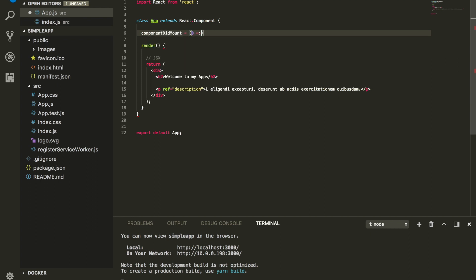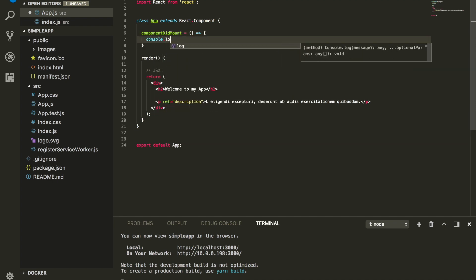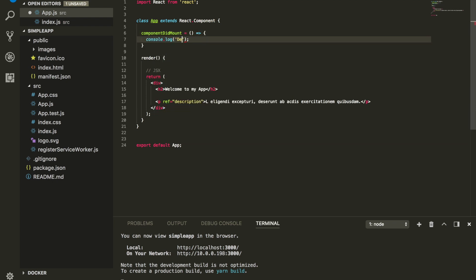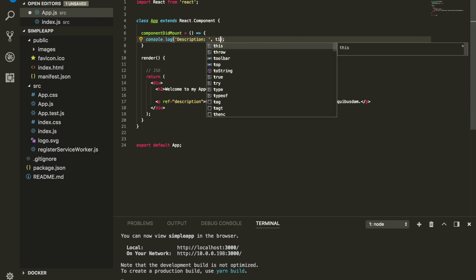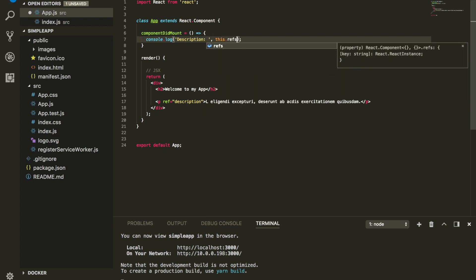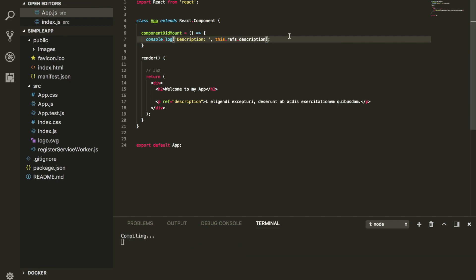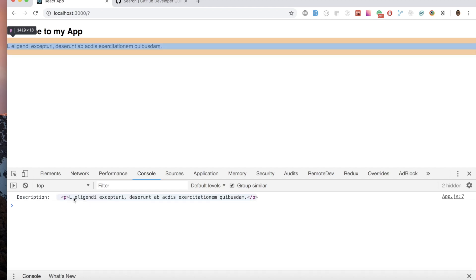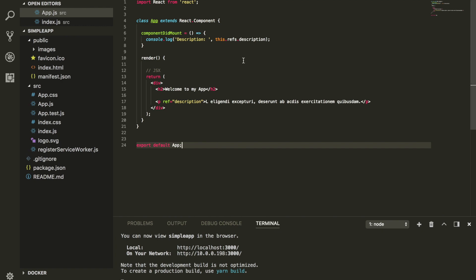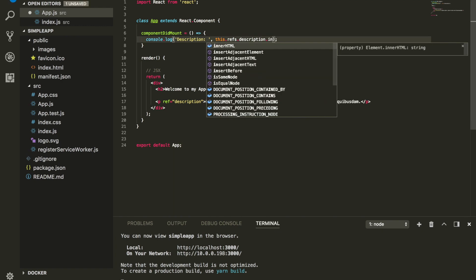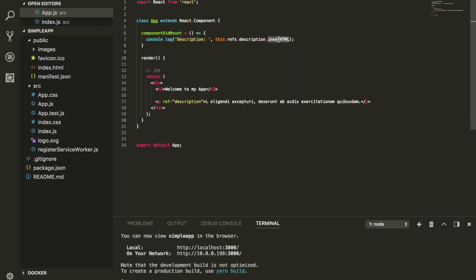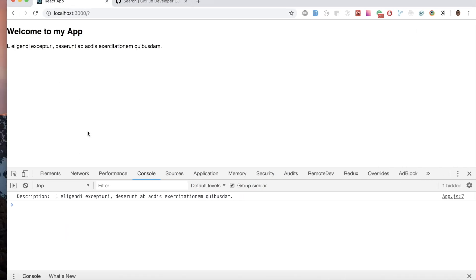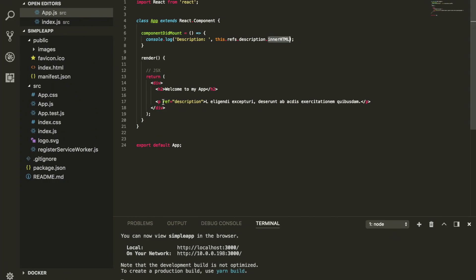Inside the component lifecycle I'm gonna use componentDidMount and then console log description. I'll use this.refs.description to access it. Let's refresh the page — you should be able to see the element I'm selecting. You can also do .innerHTML to get the HTML value. So the bottom line is, ref itself is just a way to refer to an element inside the DOM.